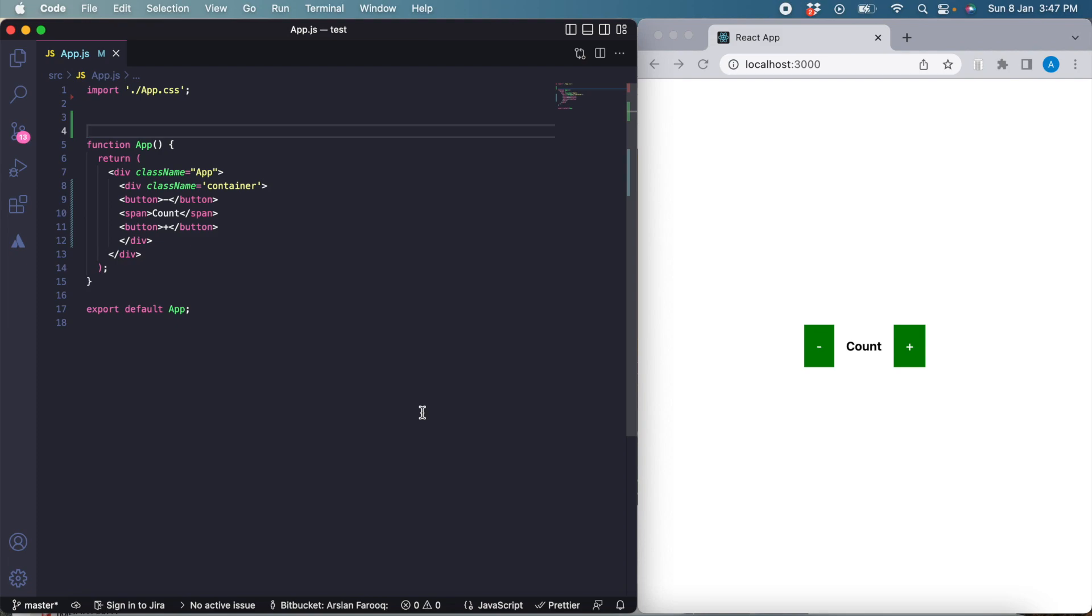The first thing we need to do is replace this count with a variable count, as you would do in vanilla JavaScript. Then I'm going to show you what is the difference between vanilla JavaScript and React, why we need state, and how we use state.